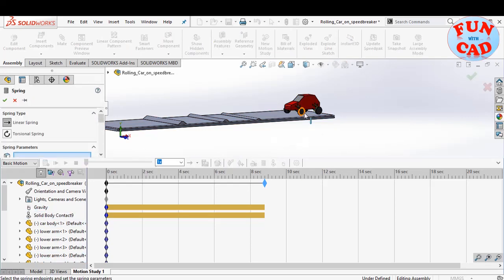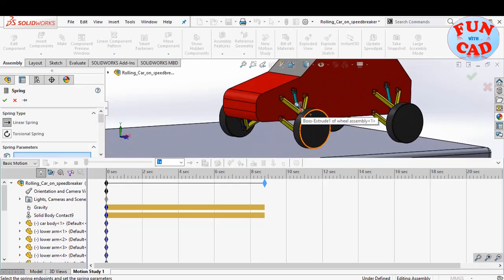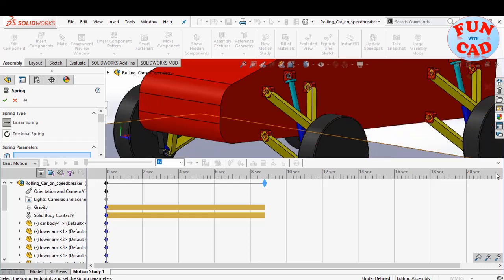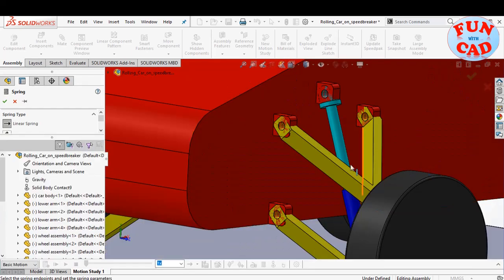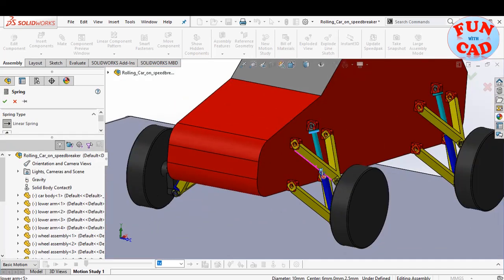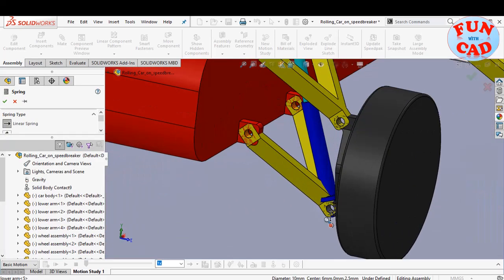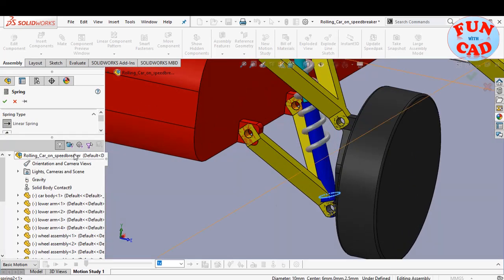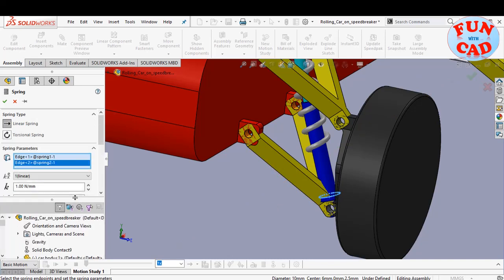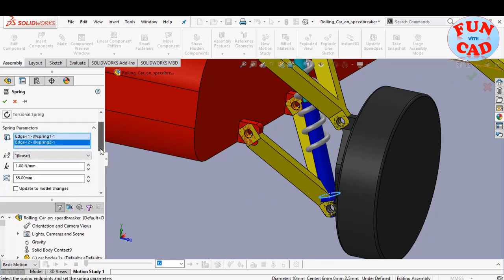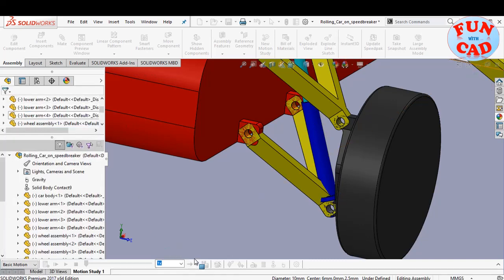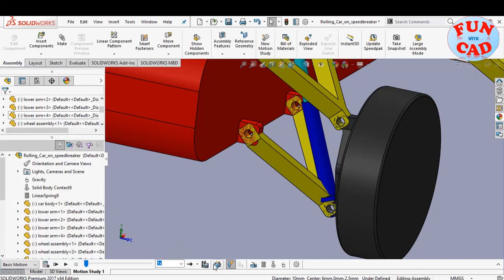Now we will add spring to bring the suspension effect. Selecting the edges of two different spring components to define end to end distance of the spring. Spring stiffness and free length are main parameters. We will make the stiffness as 15 newton per mm and keep free length as defined by model.